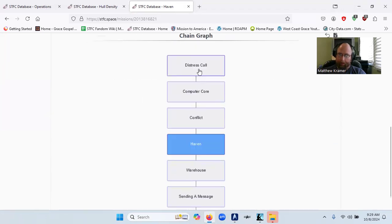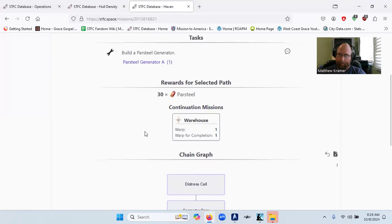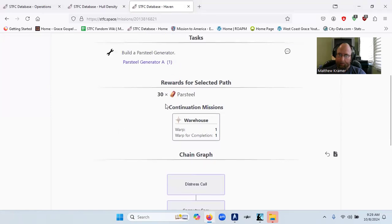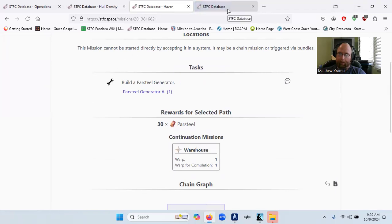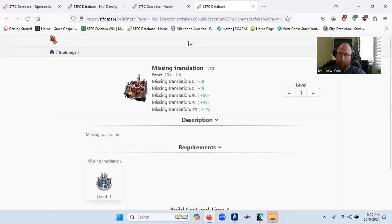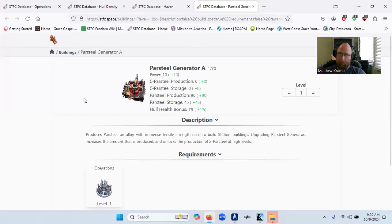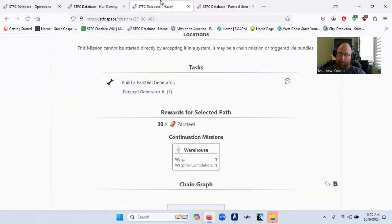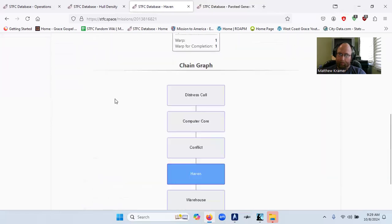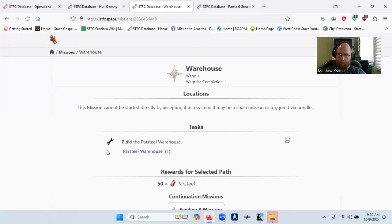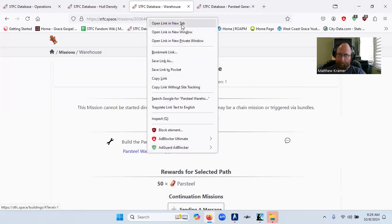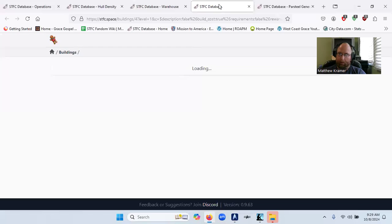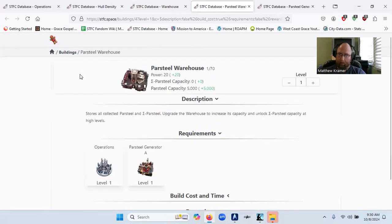You have distress call, computer call, conflict, and Haven. So partial generator A begins at level one of operations. A warehouse, partial warehouse, that also begins at level one of operations.